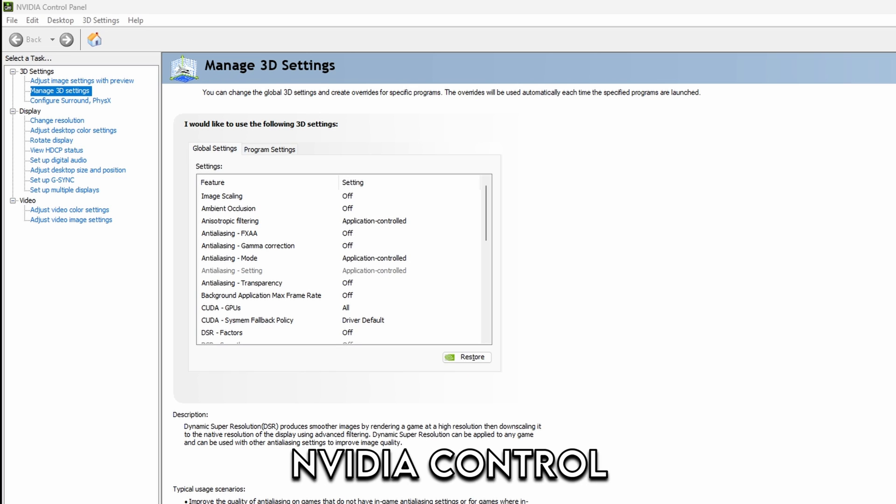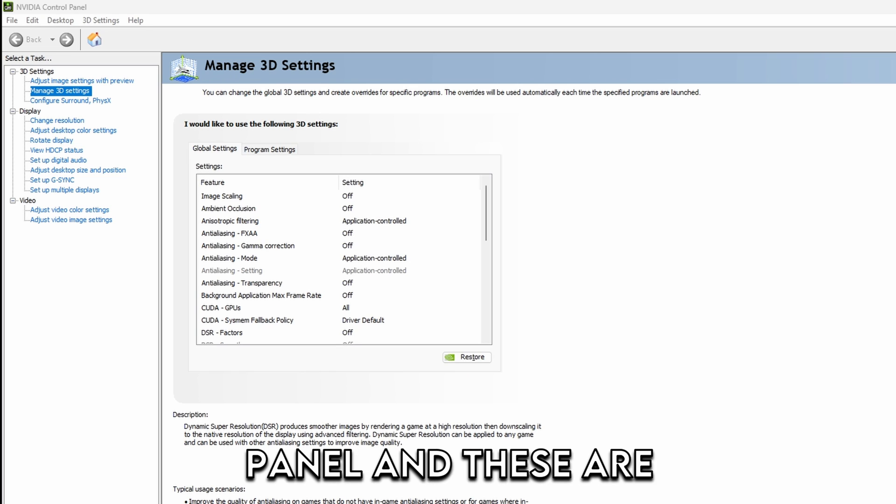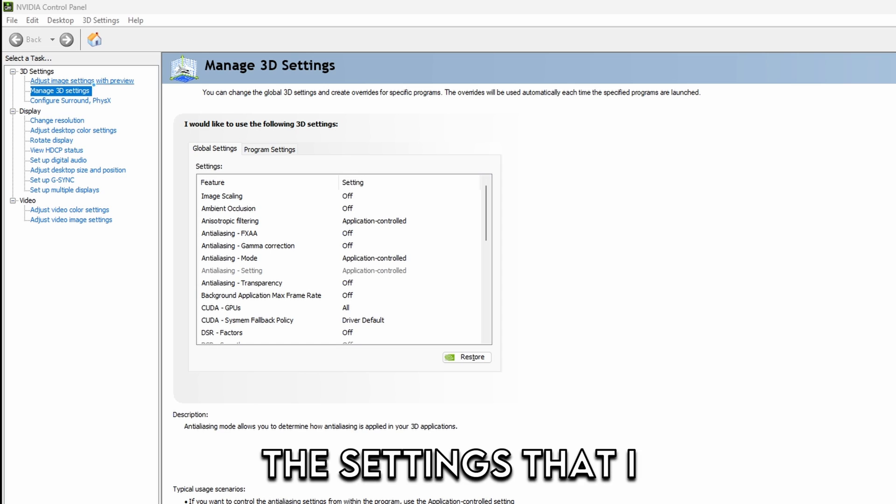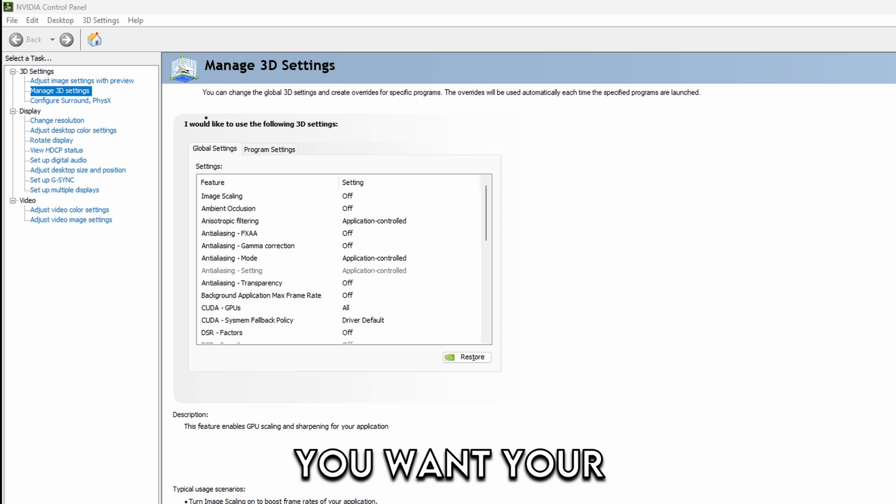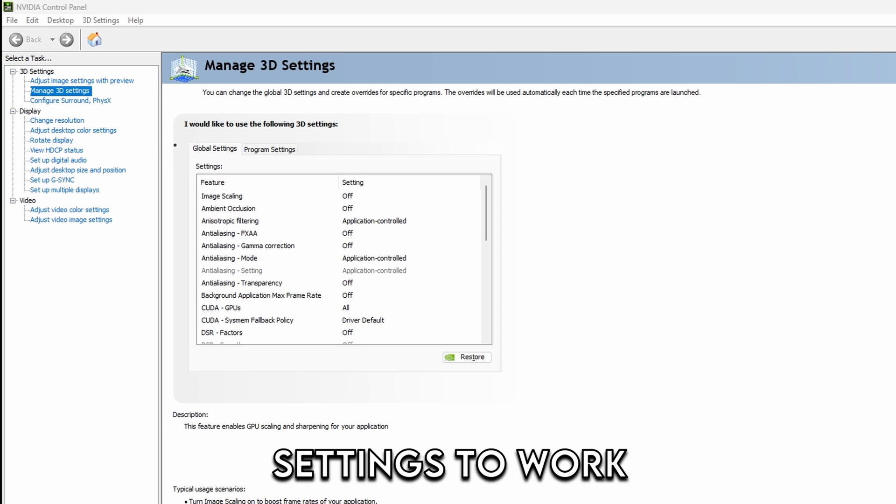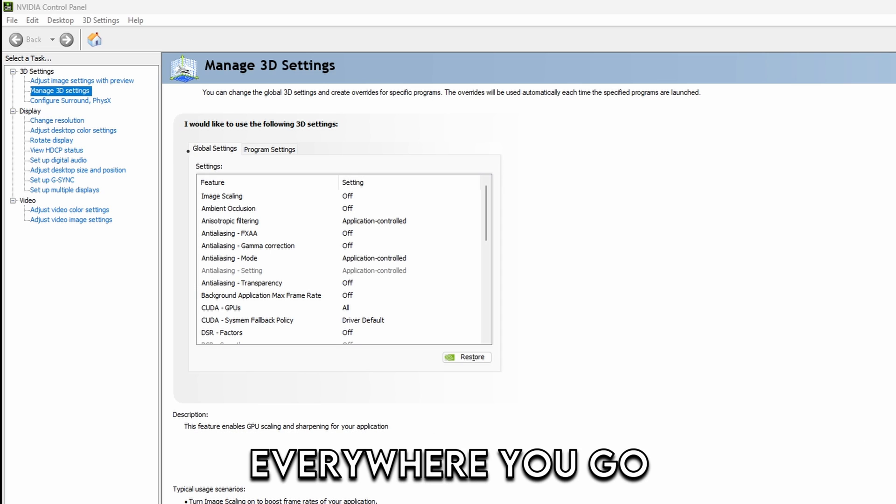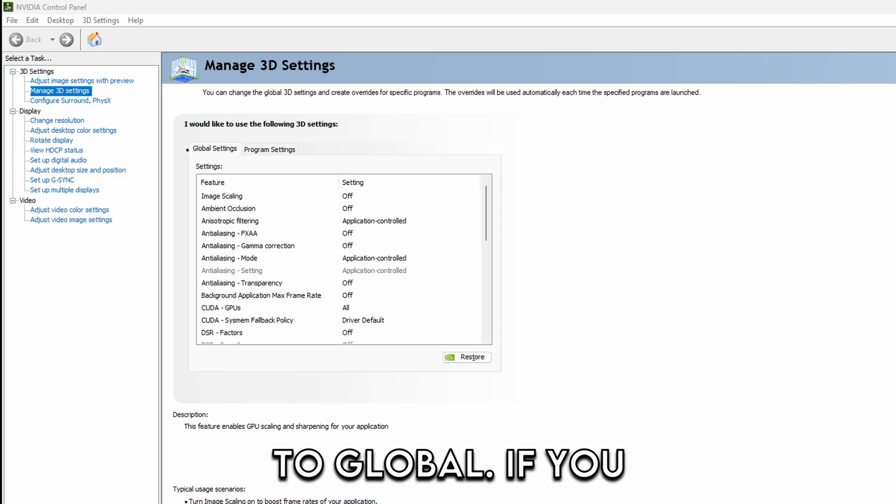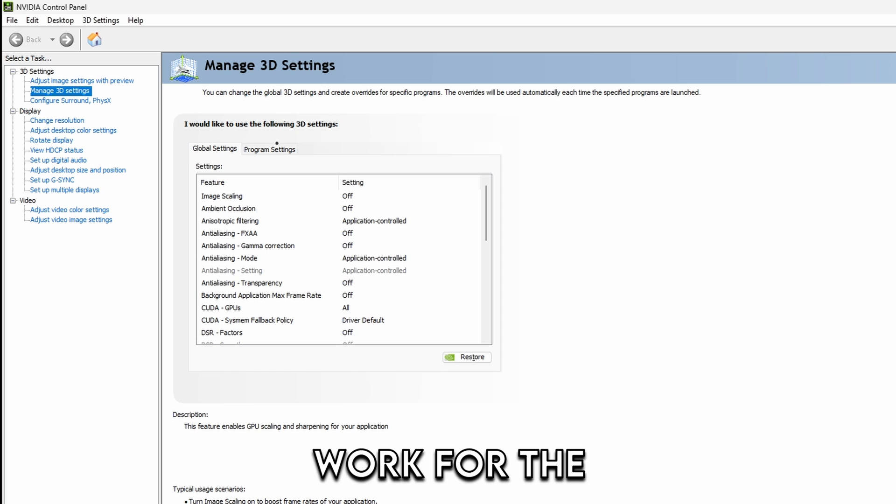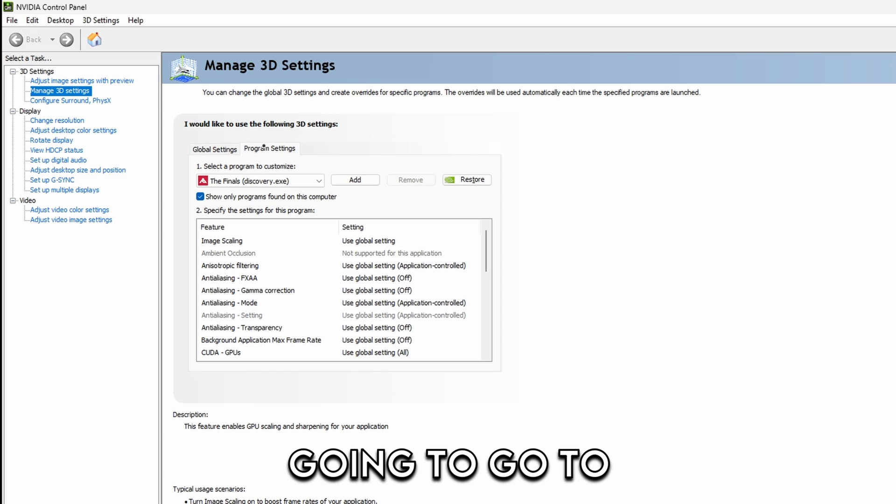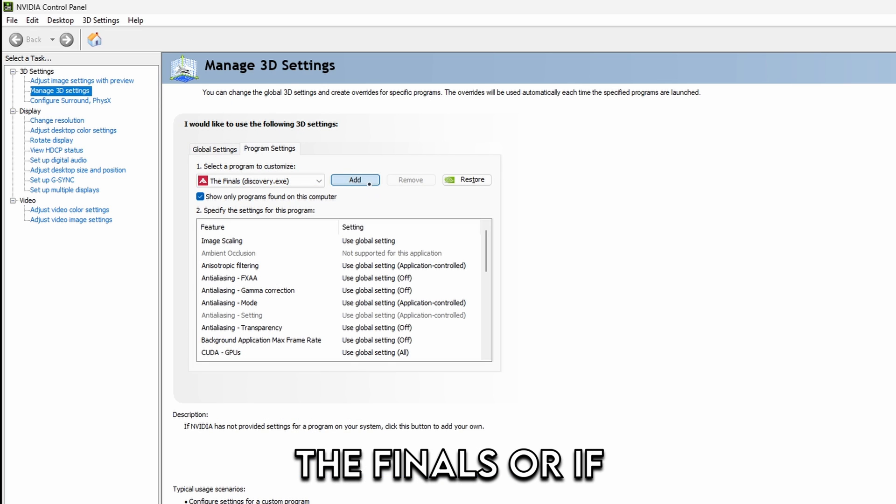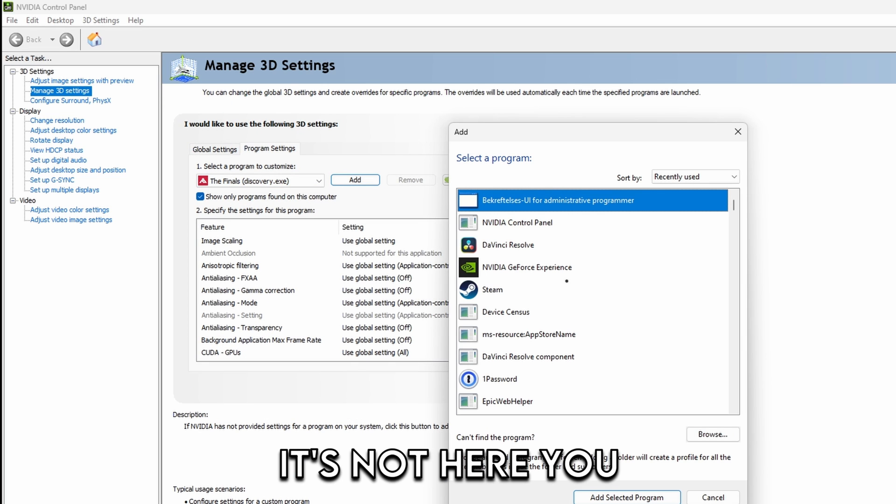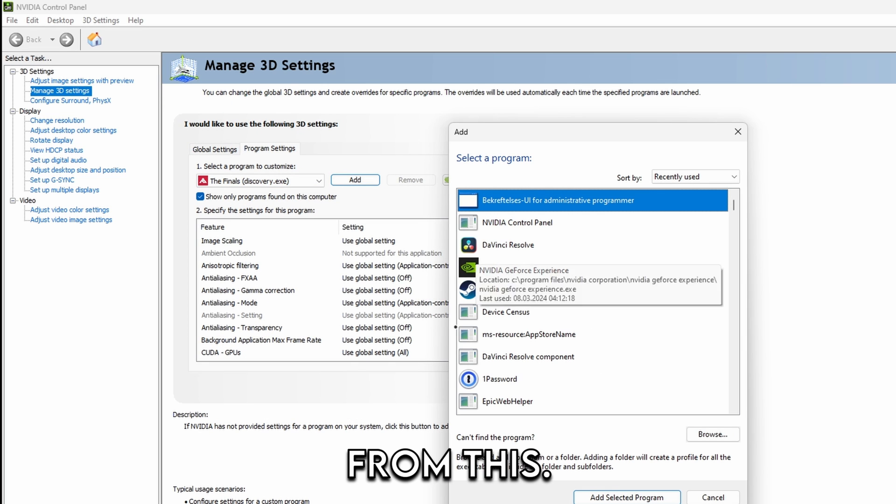Now I want to go over my NVIDIA control panel and these are the settings that I use. If you want your settings to work everywhere you go to global. If you want it to only work for the files you're going to go to program and select the files, or if it's not here you just add it from this.